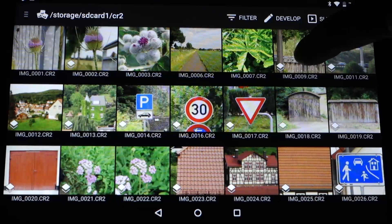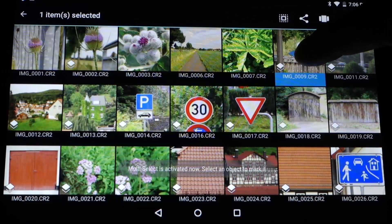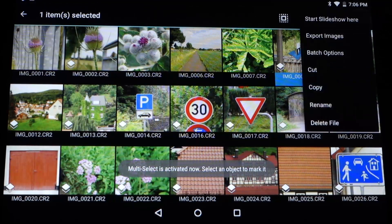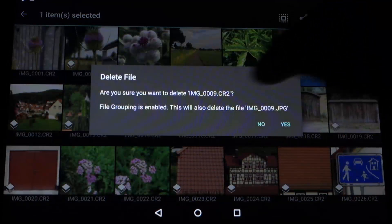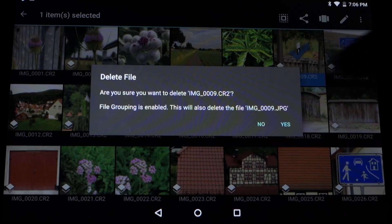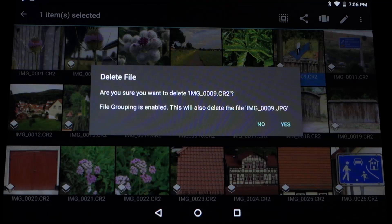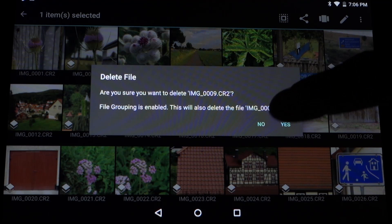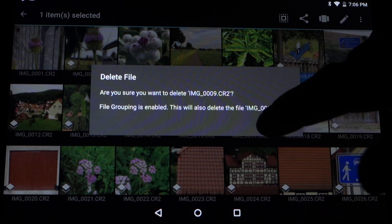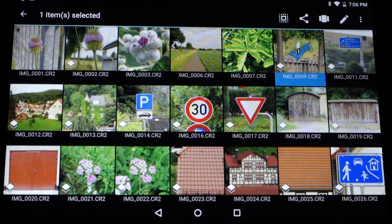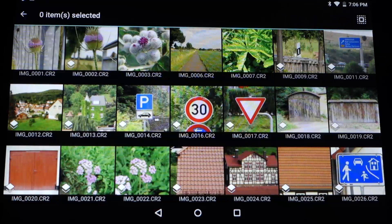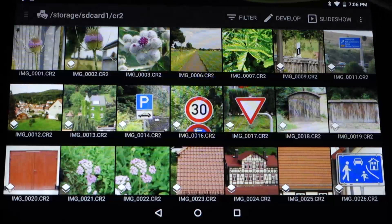So Photomate will now recognize this as one image and will always edit the RAW file. But if you go to delete these files, Photomate will inform you that you are going to delete two files. So be careful with this. If you don't want this behavior you can disable it in the settings, but normally it gives you a better overview of your images.